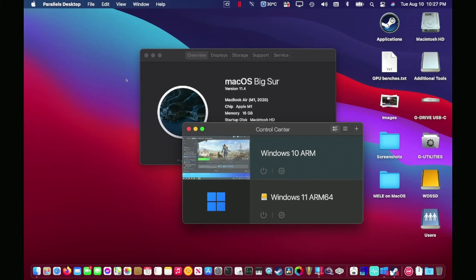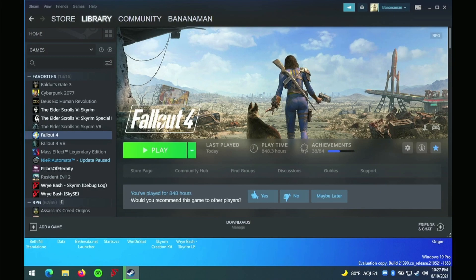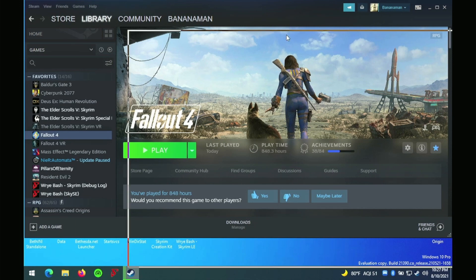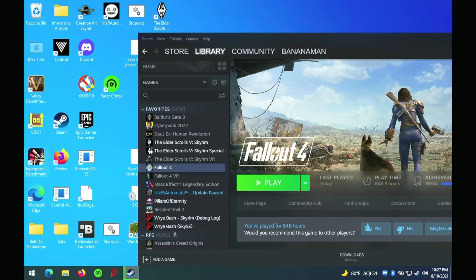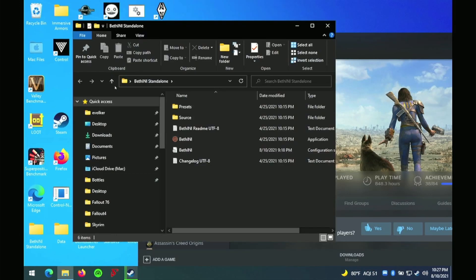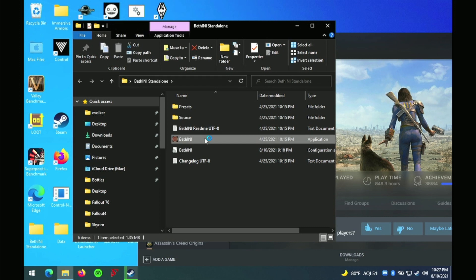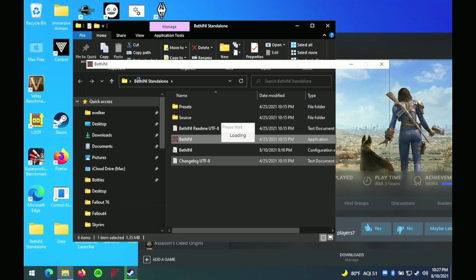Parallels recently released version 17 of their software for virtualization. It is supposed to improve compatibility and performance for Apple M1 chips, and here I'm going to show you how to use it to run Fallout 4.